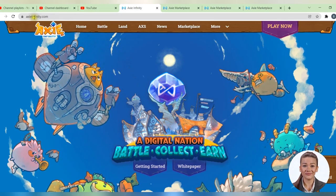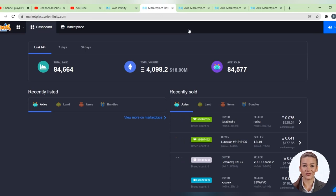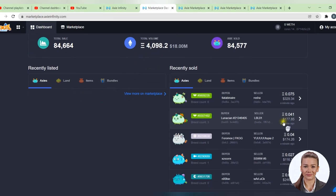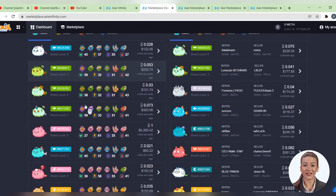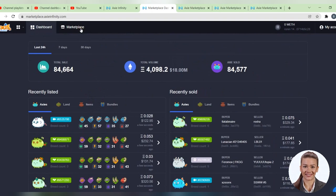As you can see here over the last 24 hours Axies worth over $18 million have been sold. On the right side you will see a list of the last Axies sold, and the list is updated in real time. And on the left you can see a list of Axies that have recently been put up for sale. Don't be fooled by the price, and don't buy the cheapest Axies, because you won't have anything to do with them.